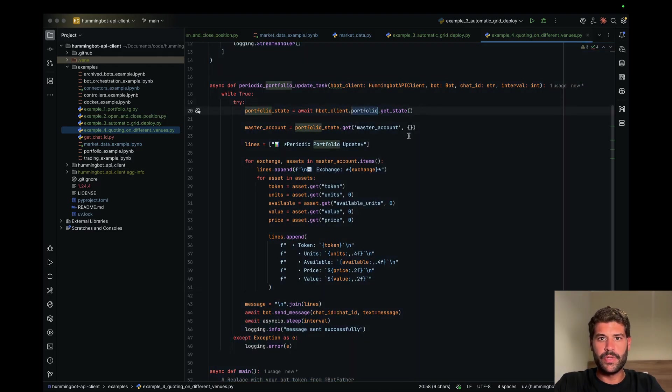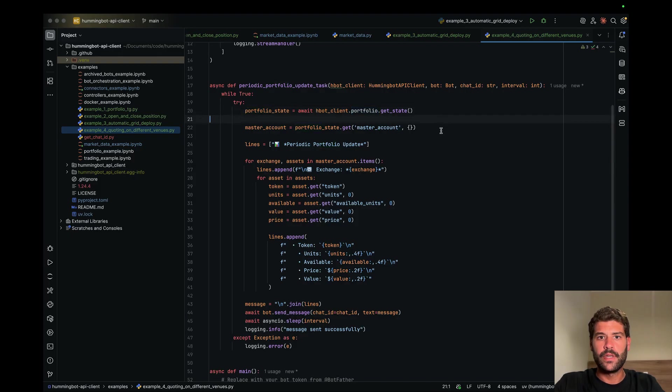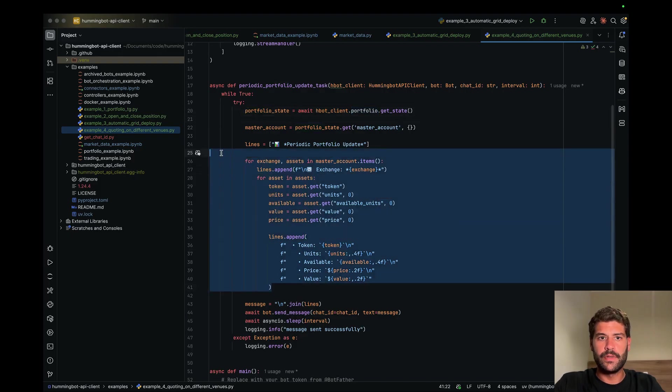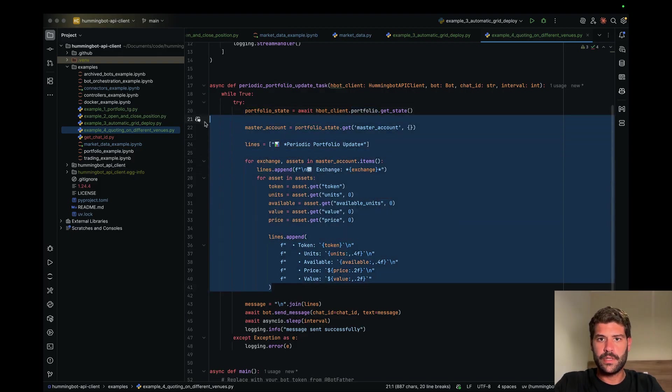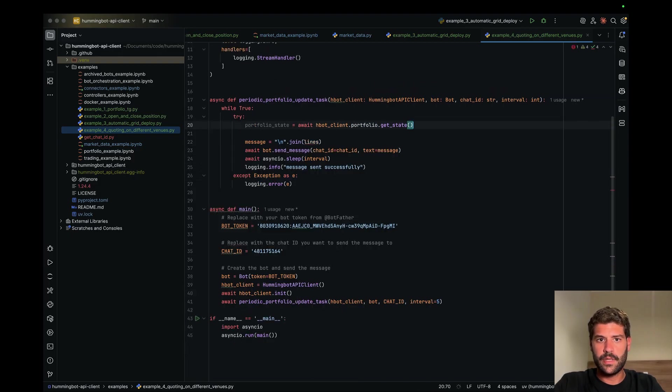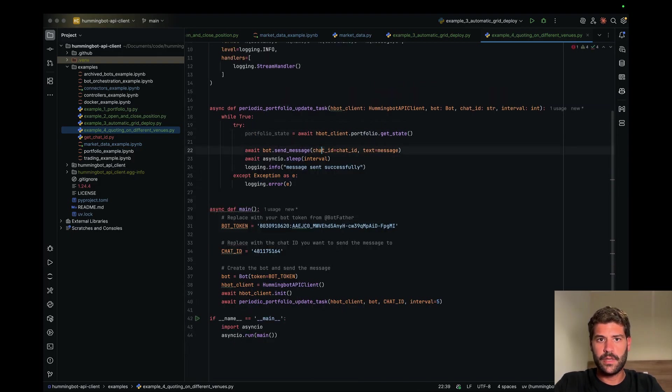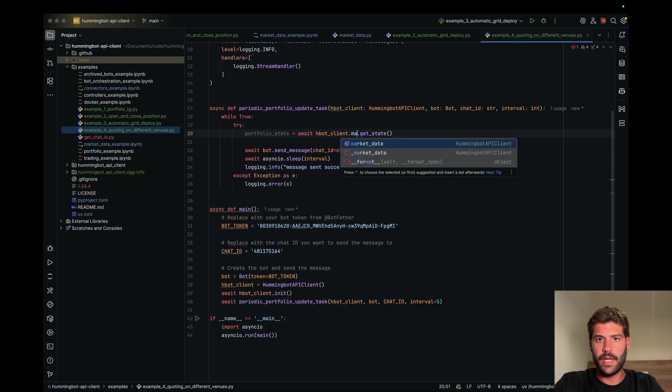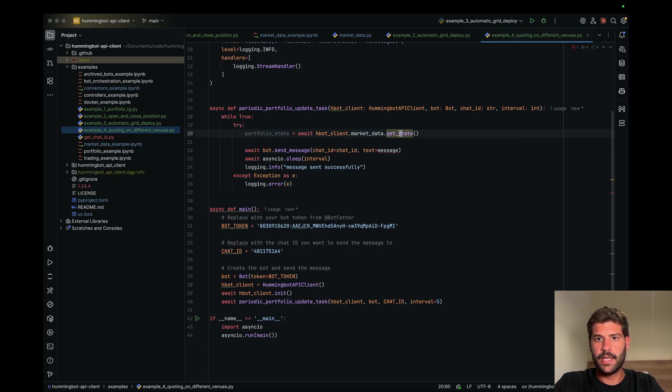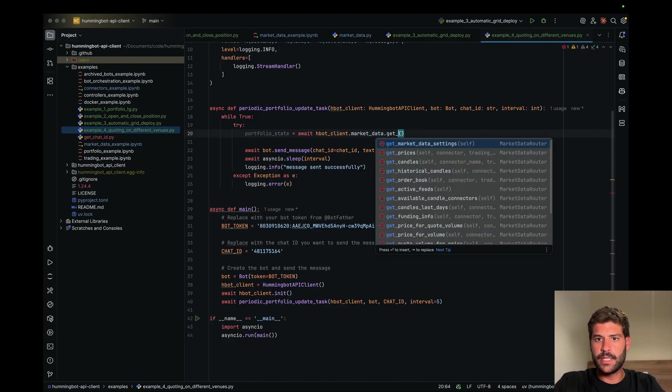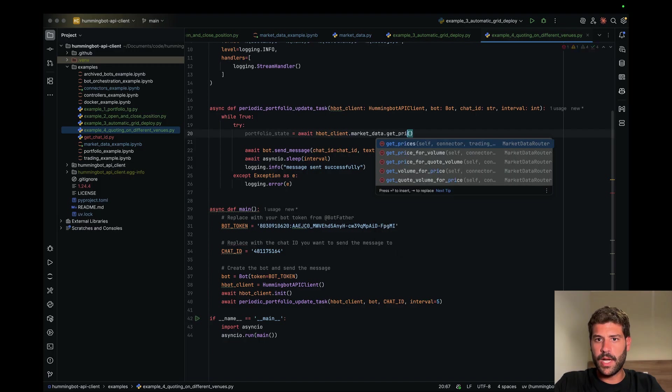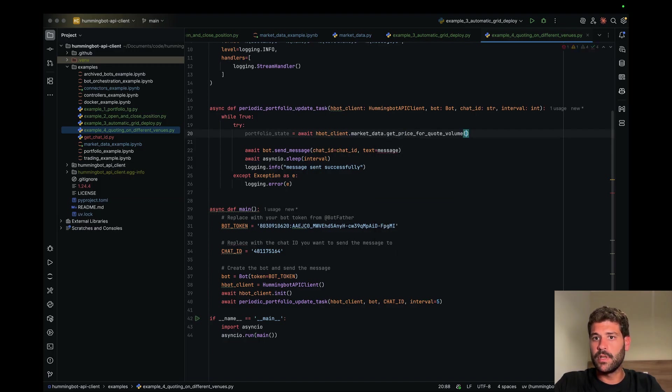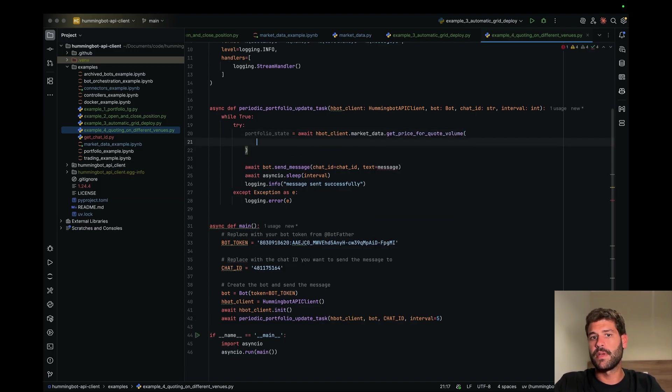We're going to use, instead of portfolio, we're going to use my market data. This will get price for quote volume. This is the method that we need to do.